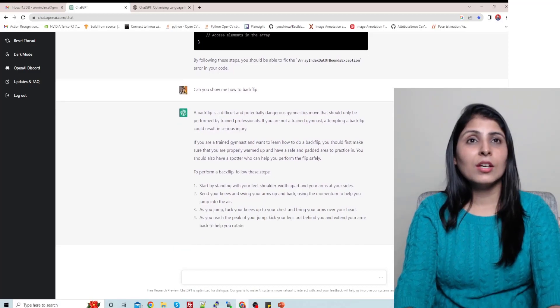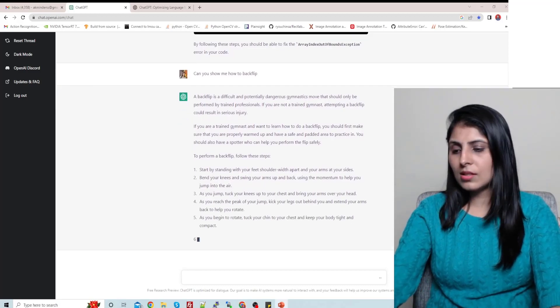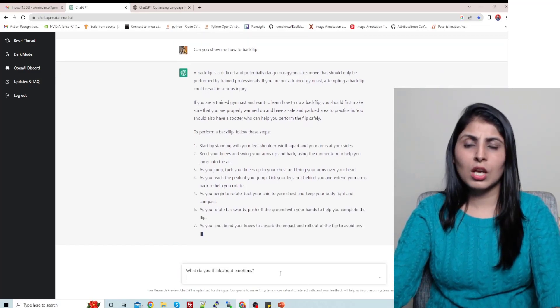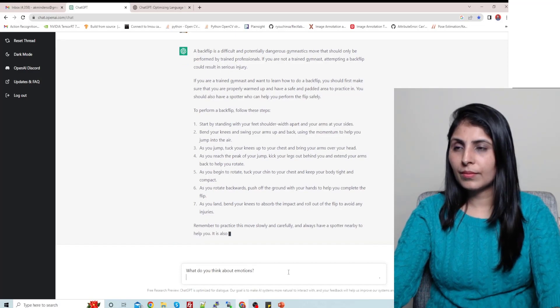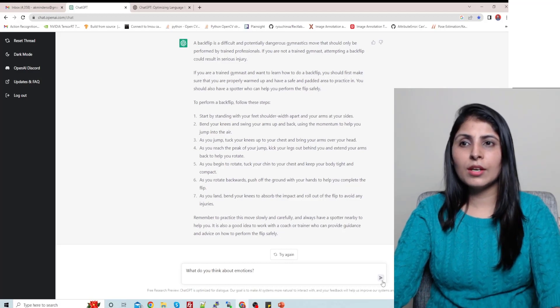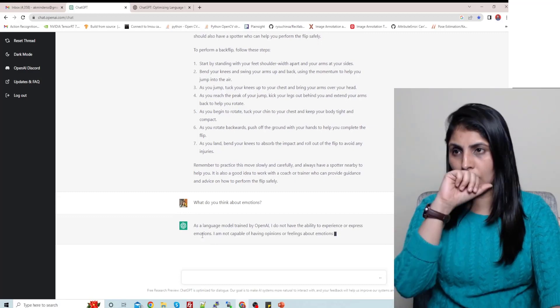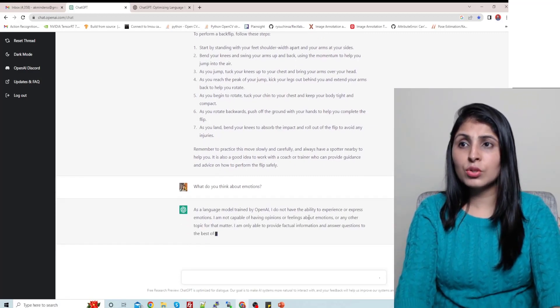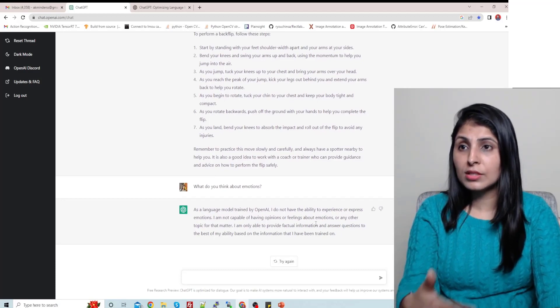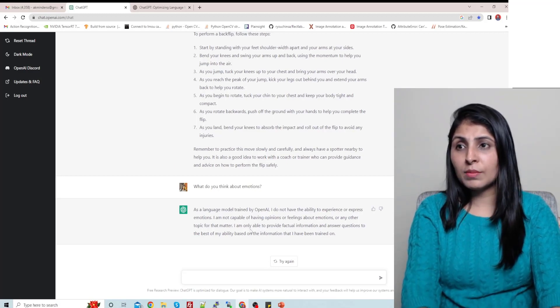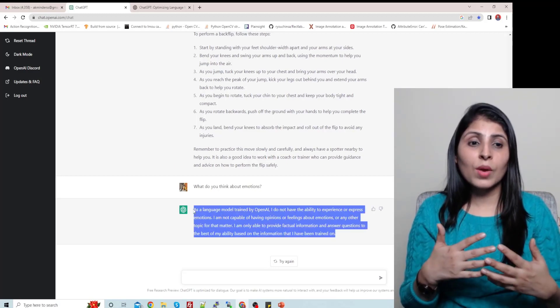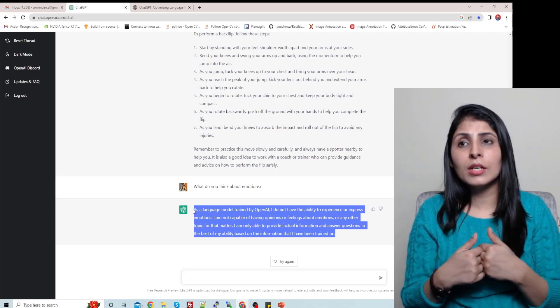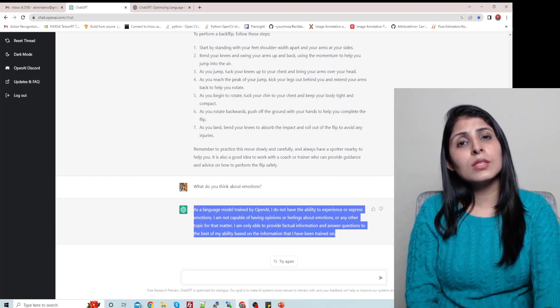Let's ask some kind of question like what do you think about emotions. Now we'll ask this question to the bot. So now it is saying as a language model I do not have the ability to experience or express emotions. I'm not capable of having opinions or feelings about emotions or any other topic for that matter. So it's giving us an answer in a very human-like way. Now let's see how this ChatGPT is able to give us replies which resemble so much with human replies.